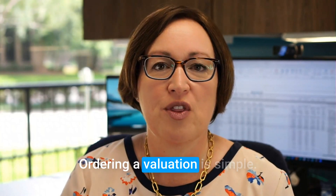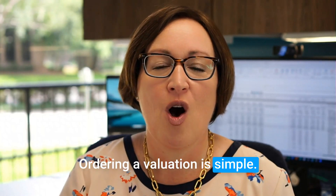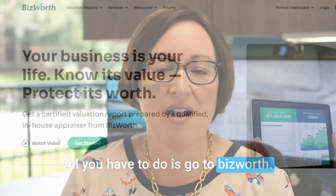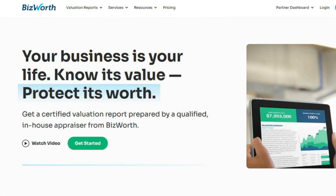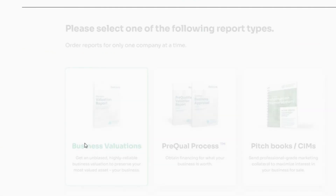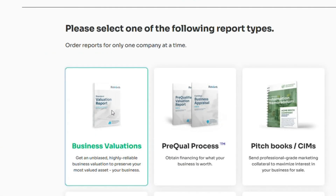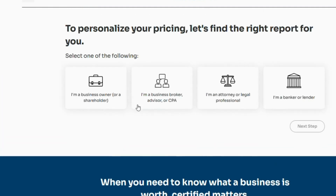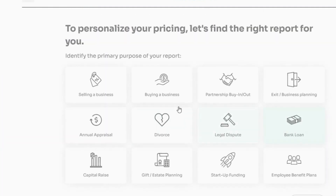Ordering a valuation for Bizworth is simple. All you have to do is go to bizworth.com and click the green get started button. From there, there'll be a few options. If you're looking for a business valuation, be sure to click on that tile.